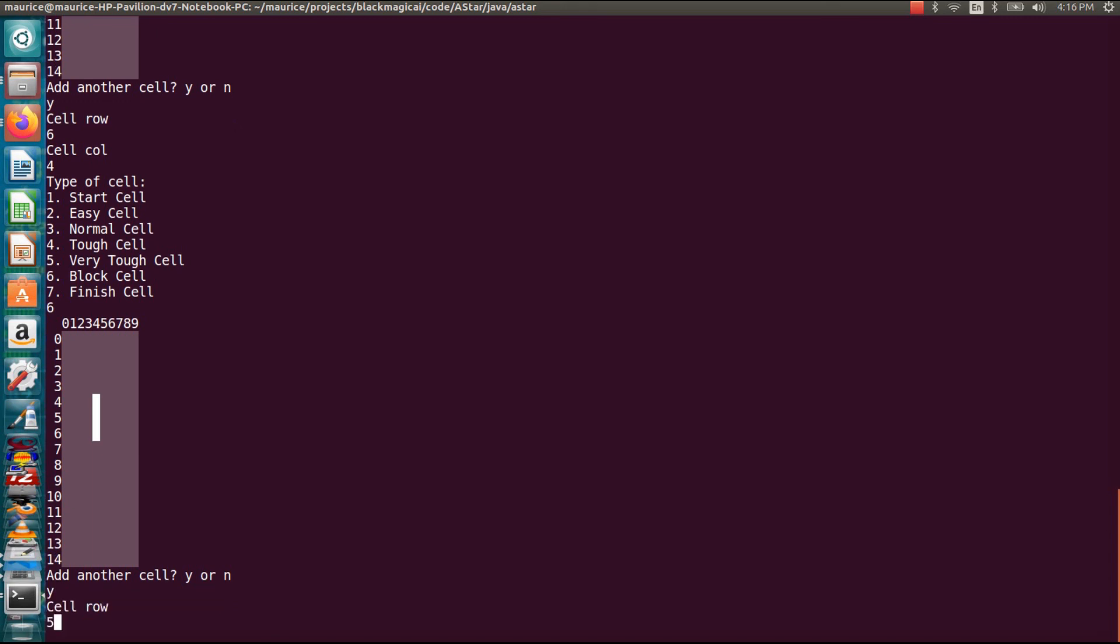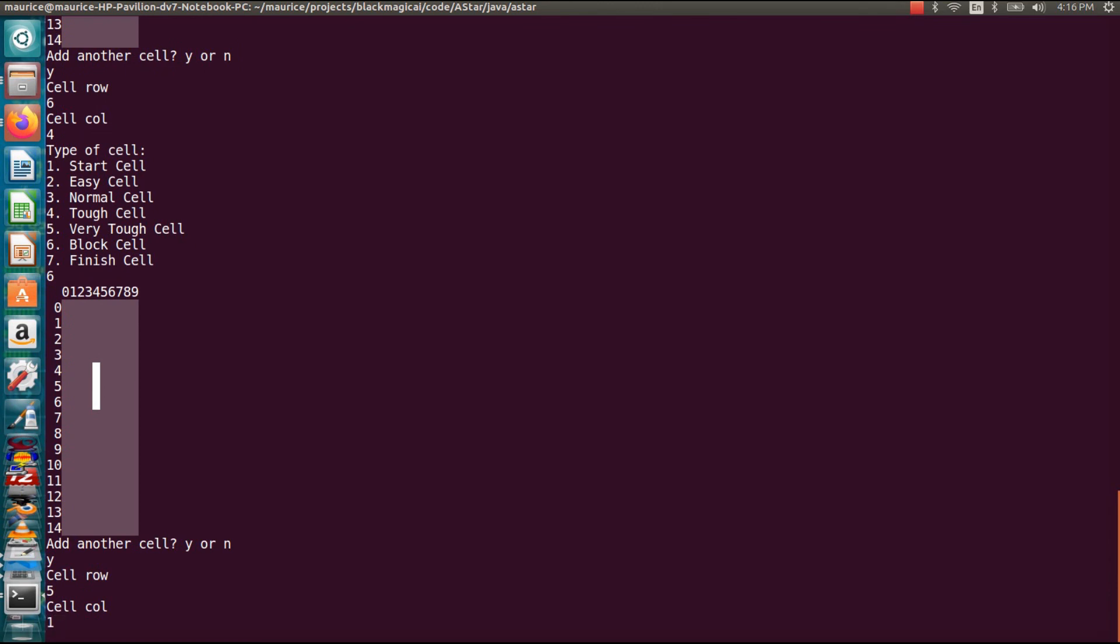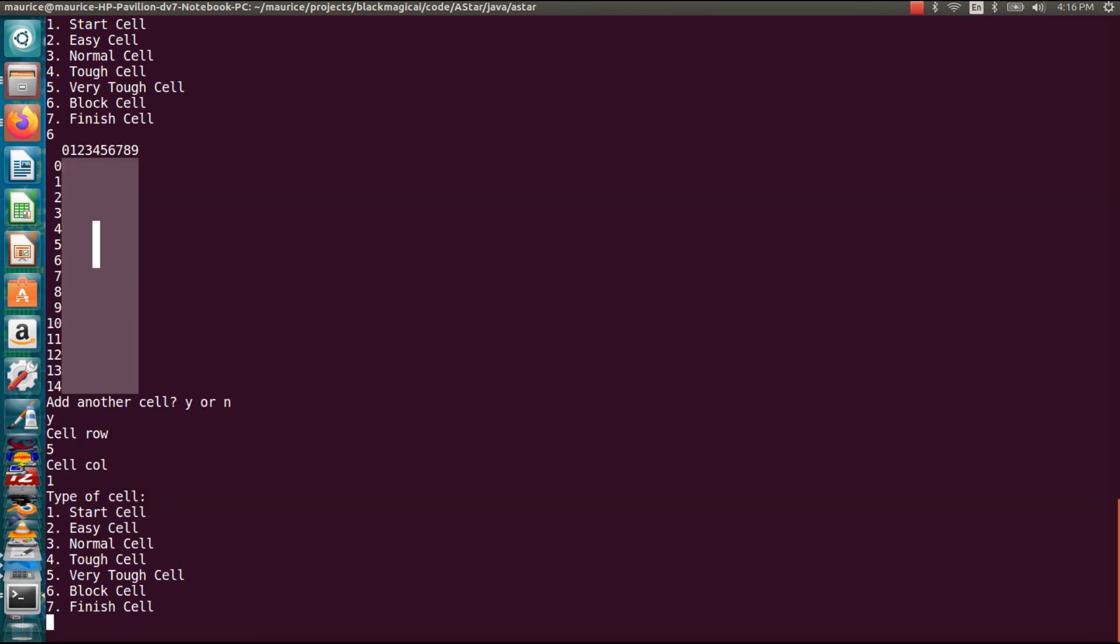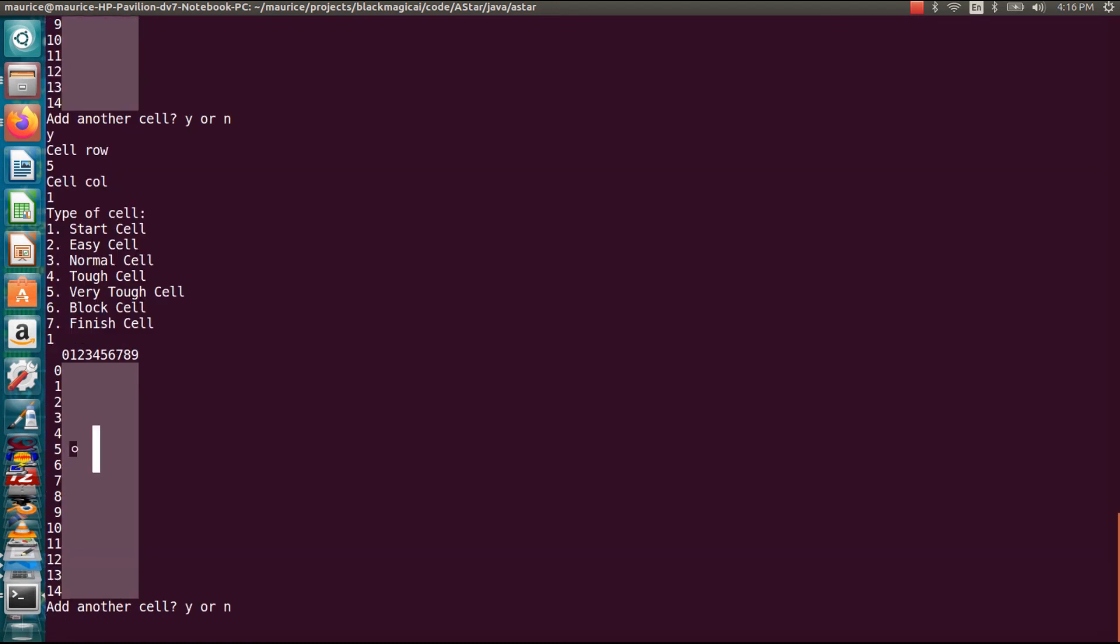And let's say five, two, one. And let's make this a start cell. Because now we want to start the A*. So you can see it put the open circle where our start is.